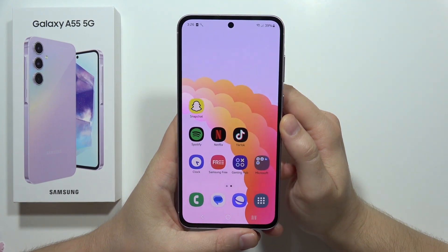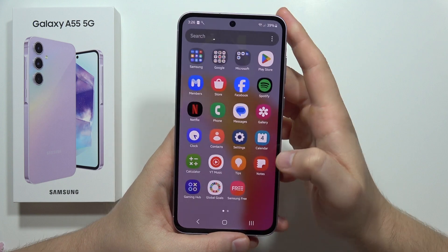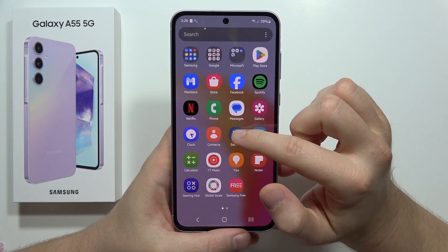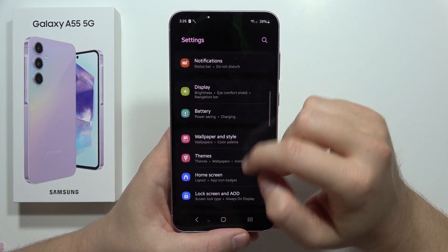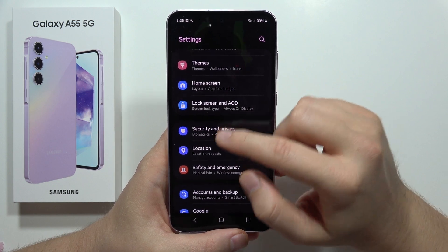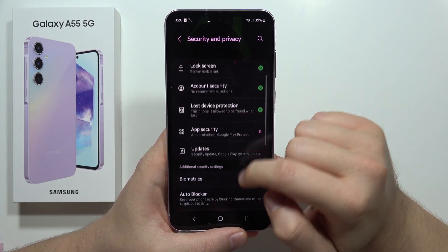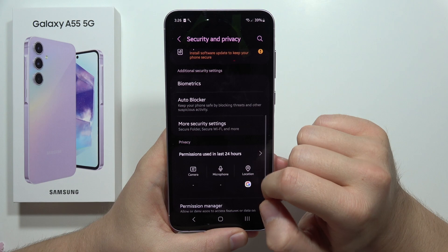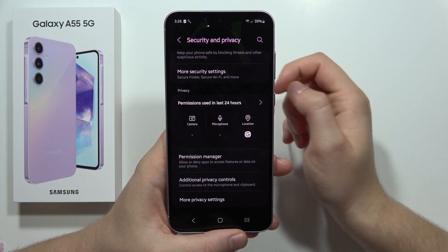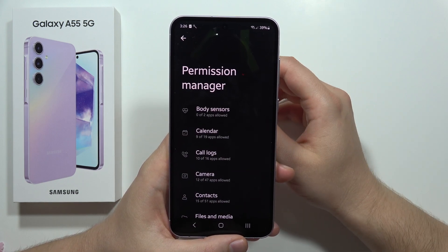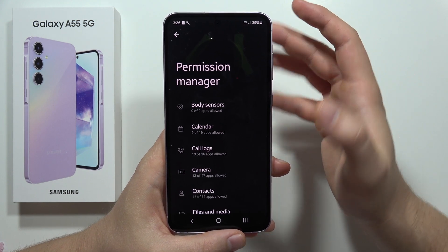To adjust app permissions on the Samsung Galaxy A55 5G, first go to Settings. From there, scroll down and move into Security and Privacy, then scroll down again and open Permission Manager.